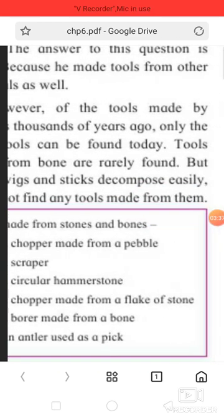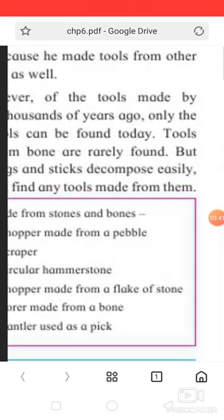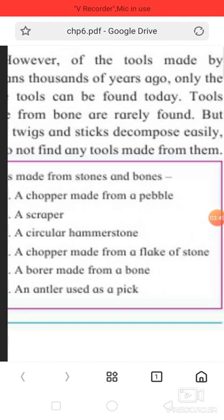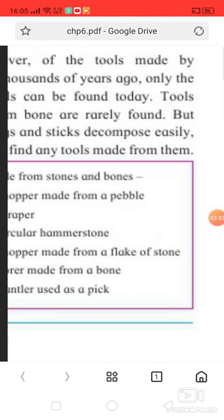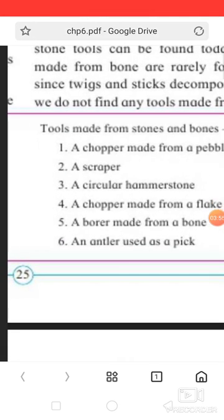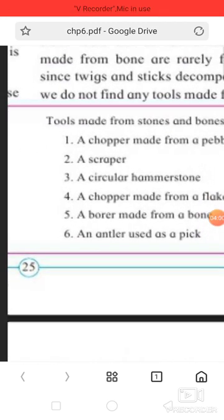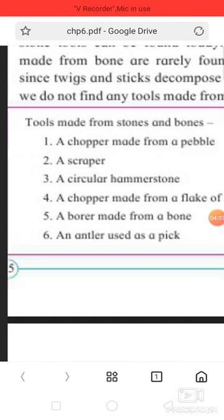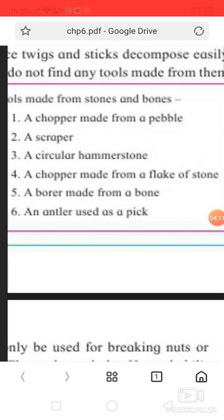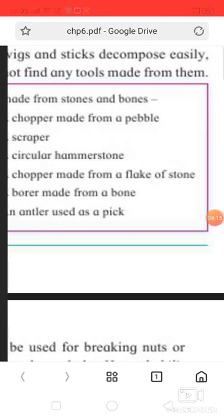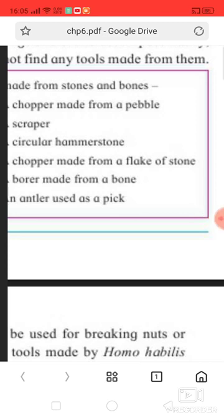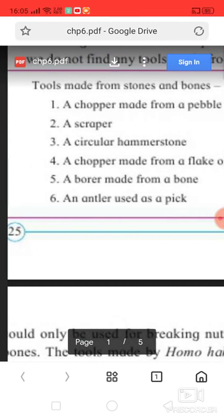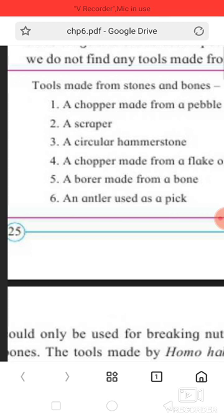The answer to this question is no, because he made tools from other materials as well. However, of the tools made by humans thousands of years ago, only the stone tools can be found today. Tools made from bone are rarely found, but since twig and stick decompose easily, we do not find any tools made from them.